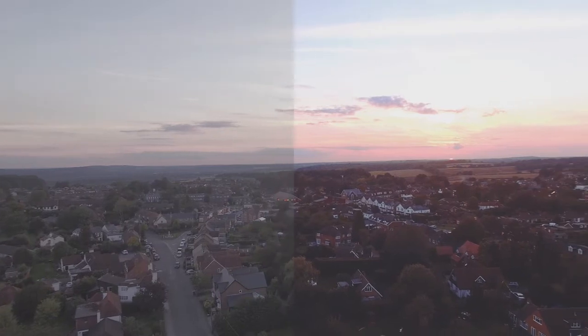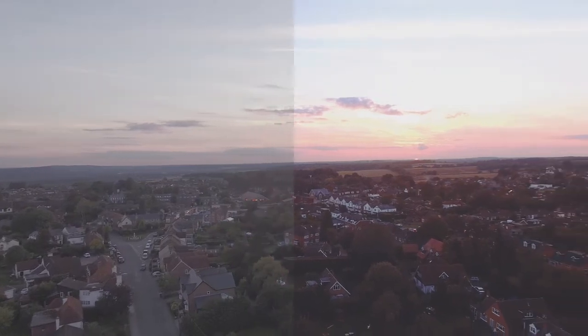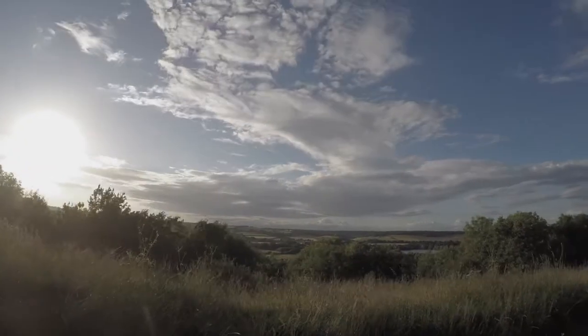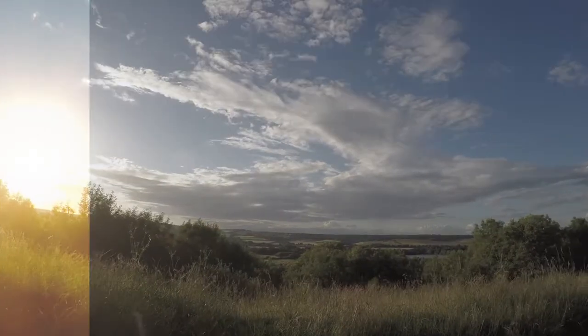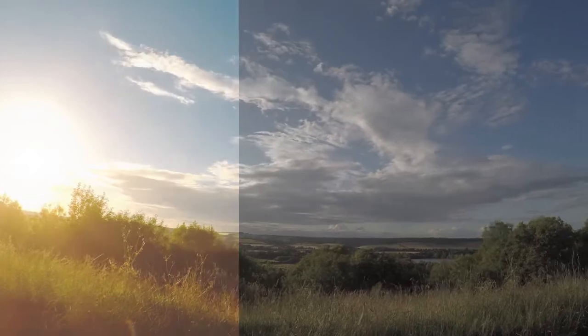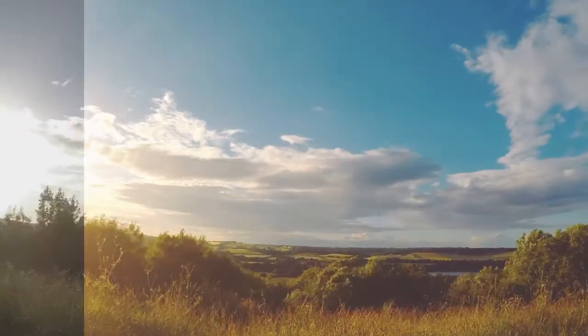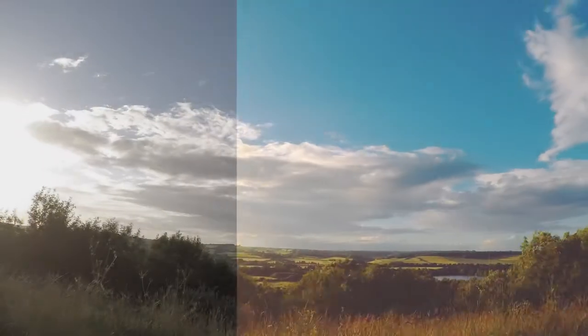LUTs are great at giving you a specific look in your video or even your images, but they are by no means a one-click-does-all. I still finish off my videos with curves and other corrections.